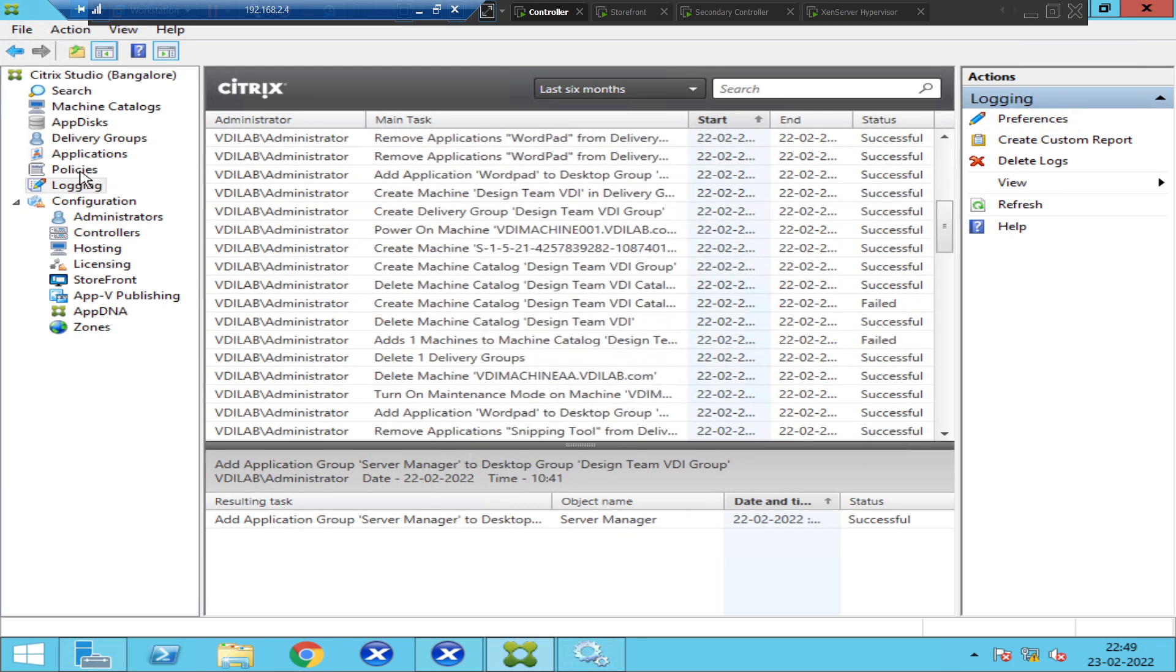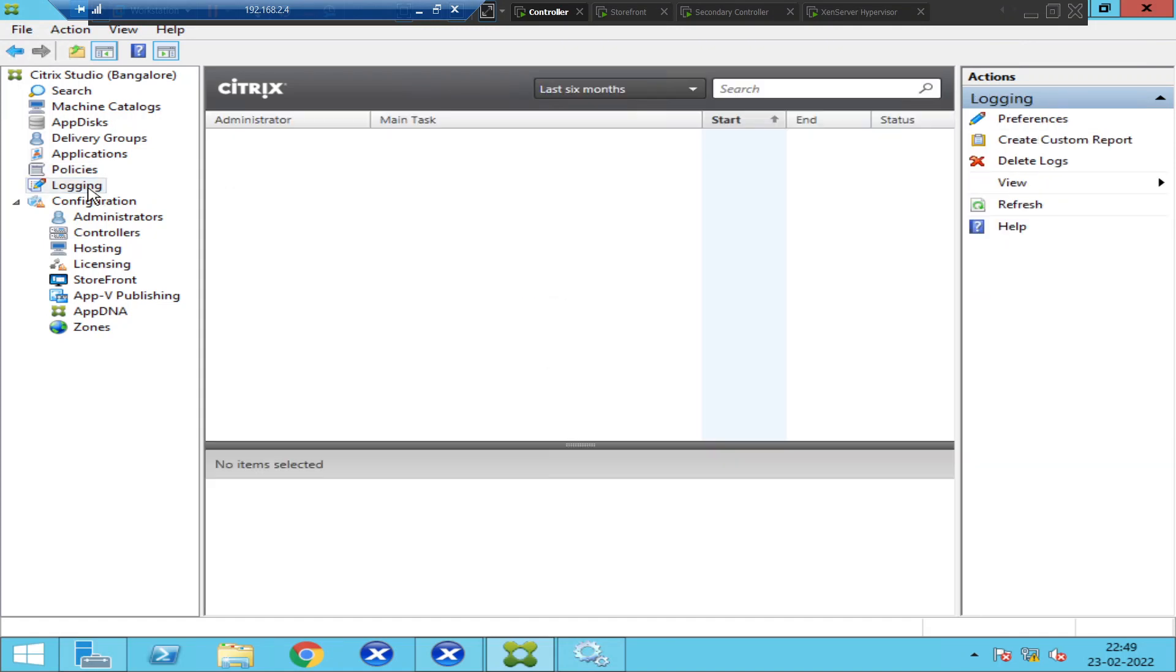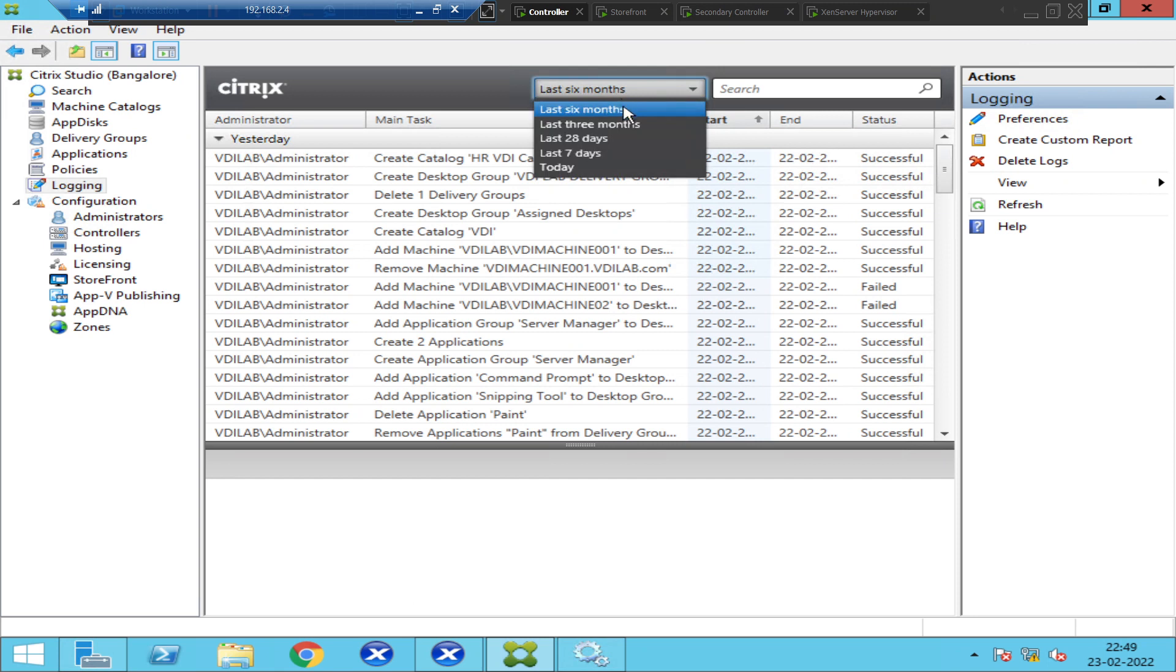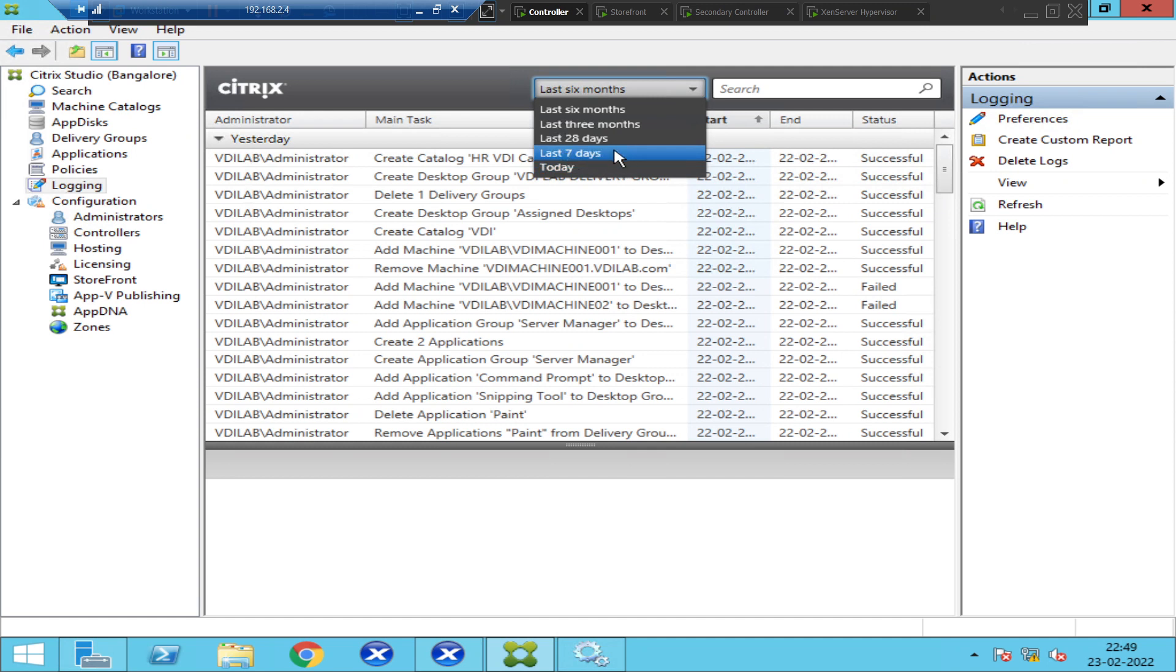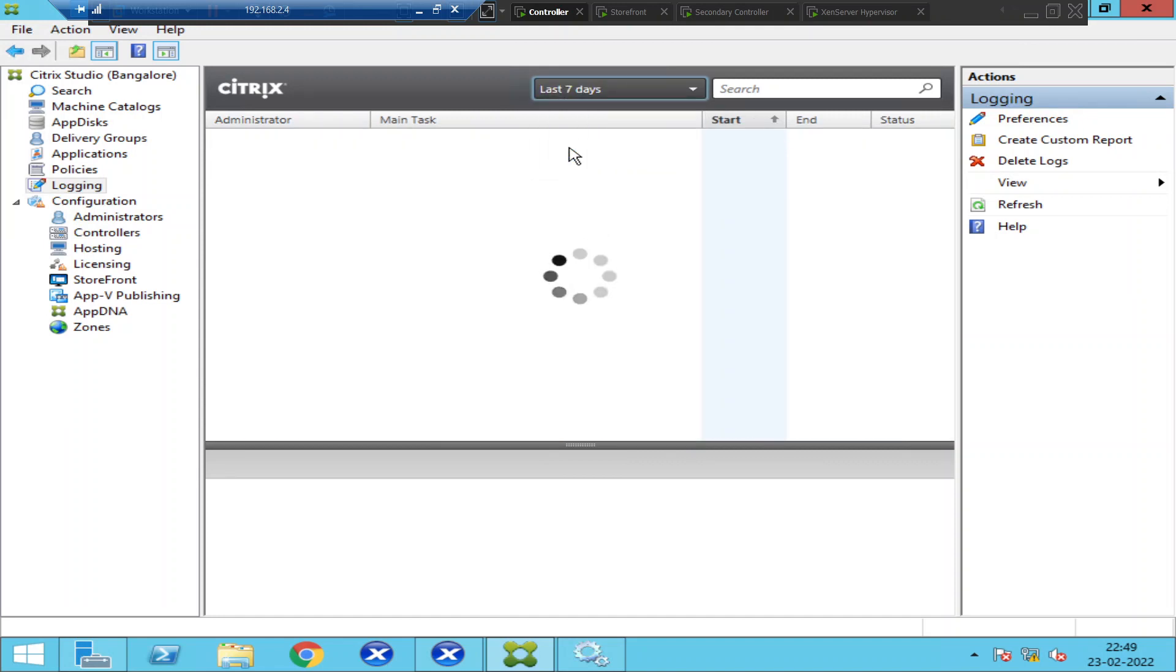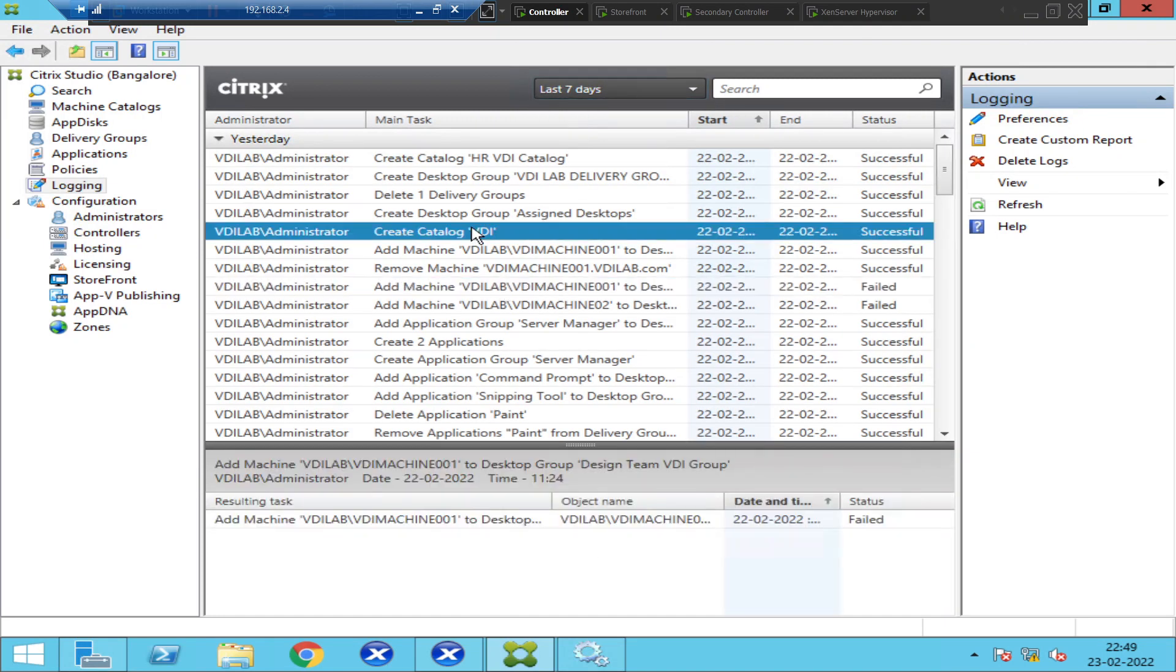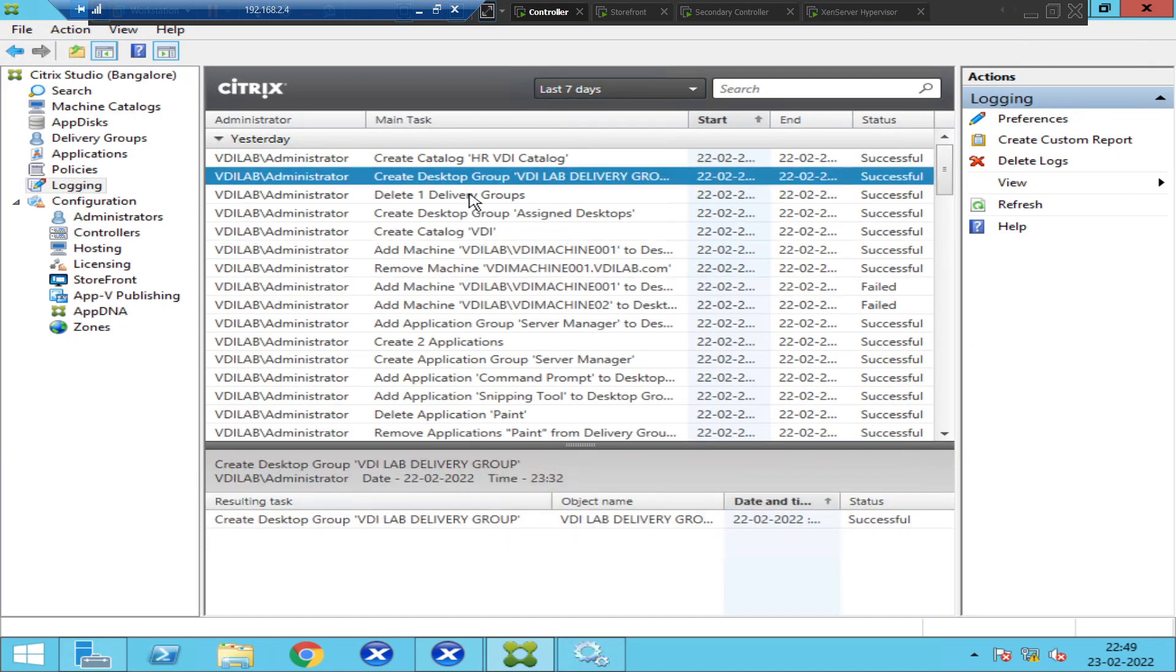You can check it for each and every week, six months, one month, or seven days. If you want to check the activity which was done over the last seven days, you can click on last seven days, and you will see the logs here.